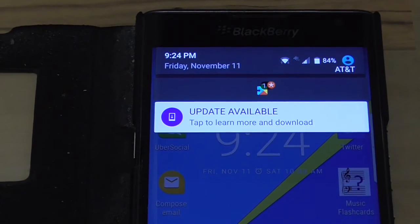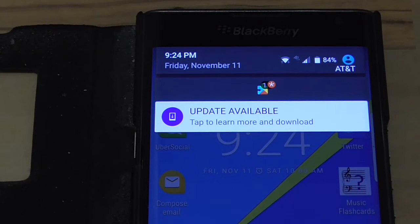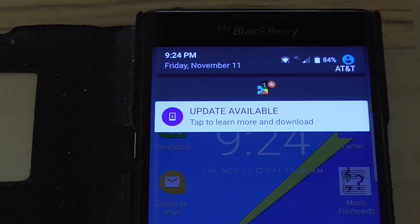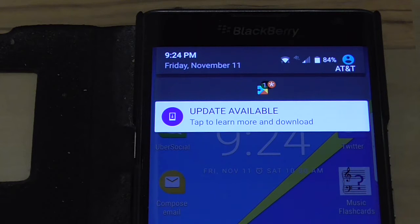Hey people, here's another update for the BlackBerry Priv. It is Friday, November 11th at 9:24 p.m. and the battery power is 84%. I believe this is another update, the monthly update.